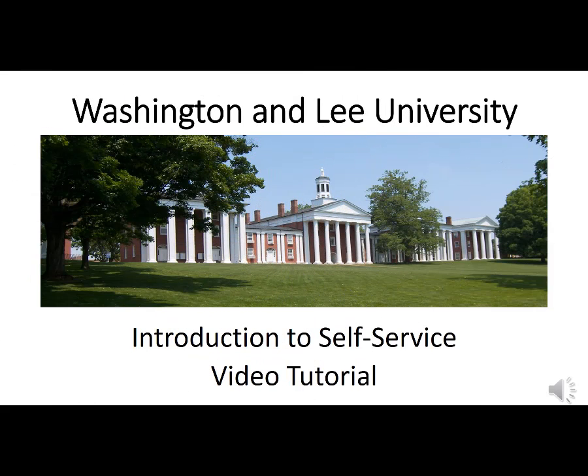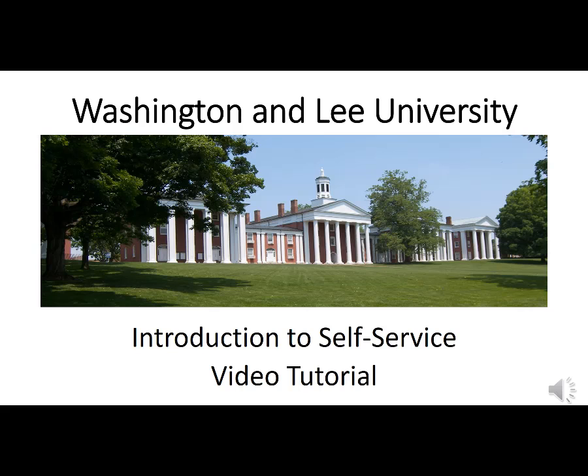Welcome to the Washington and Lee video tutorial, Introduction to Self-Service for New Students. This tutorial will cover the basic features of self-service and demonstrate how you will use it to view your academic record, including any credit you may have received for external work.